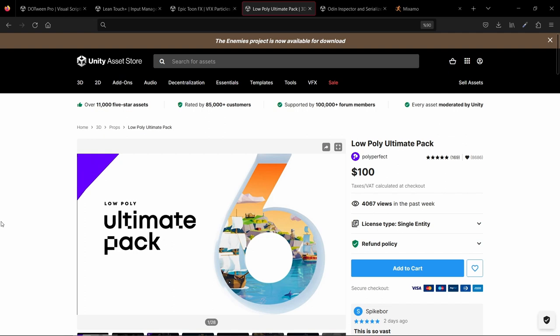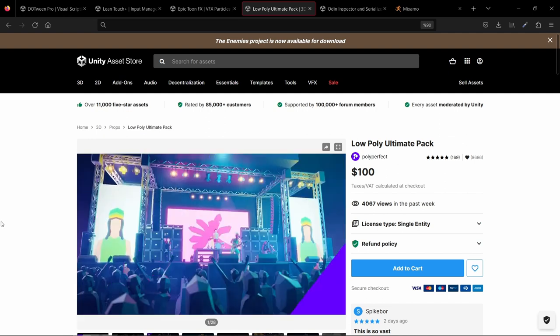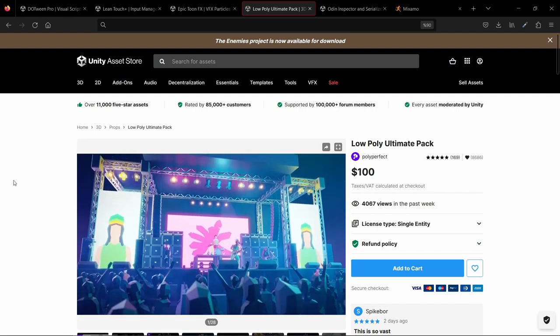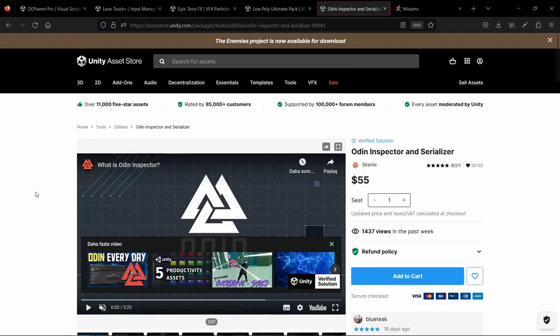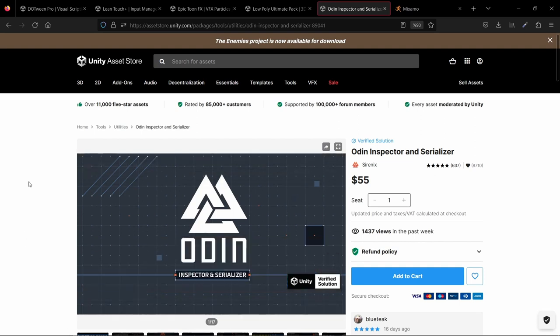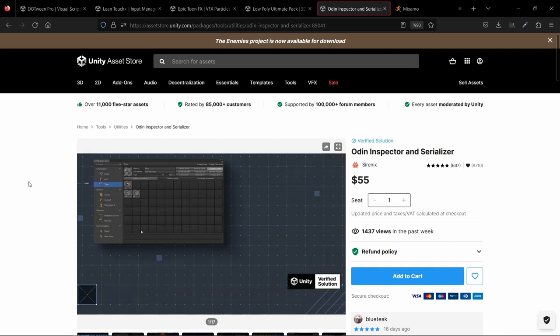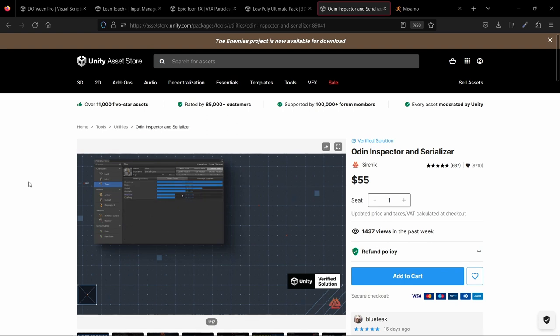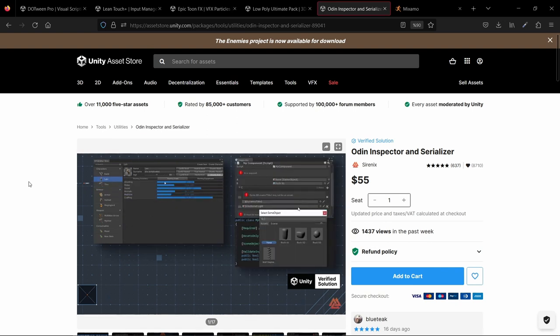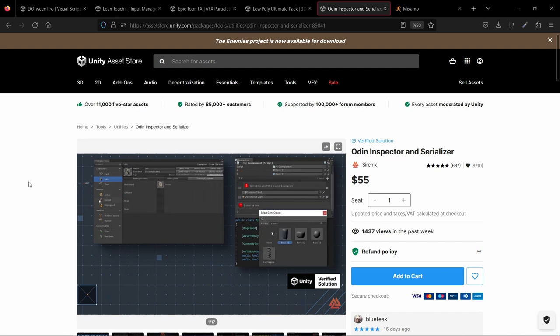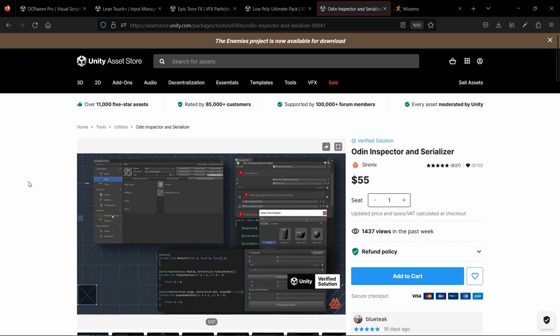So for in-editor section, I decided to use Odin Inspector. But let me tell you, this asset is like a giant encyclopedia. It has so many features and settings that I feel like I will never be able to master them all. I'm still learning how to use it, but sometimes I feel like I'm stuck in a never-ending tutorial.